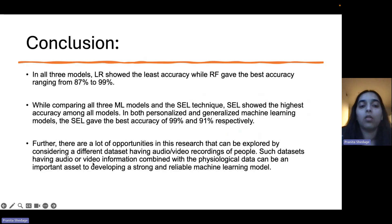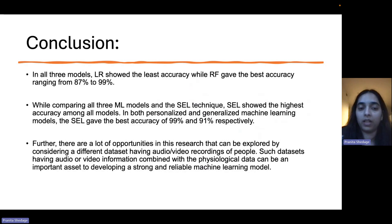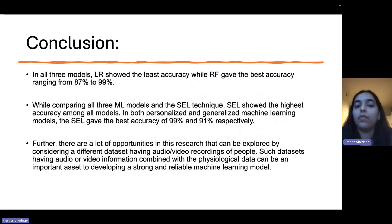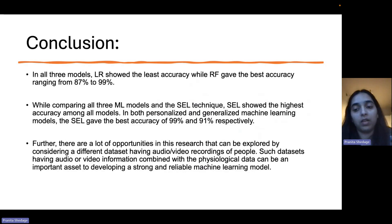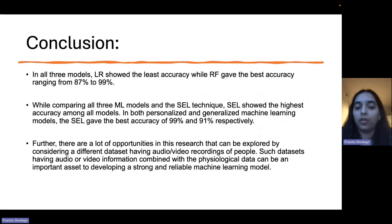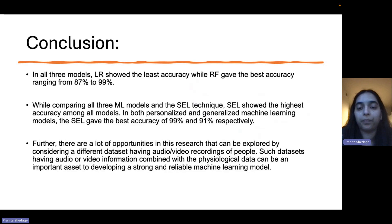There are further opportunities in this research work. We can explore other datasets which have audio and video recordings of people. Such datasets having audio or video information combined with physiological data can be an important asset in developing a strong and reliable machine learning model.